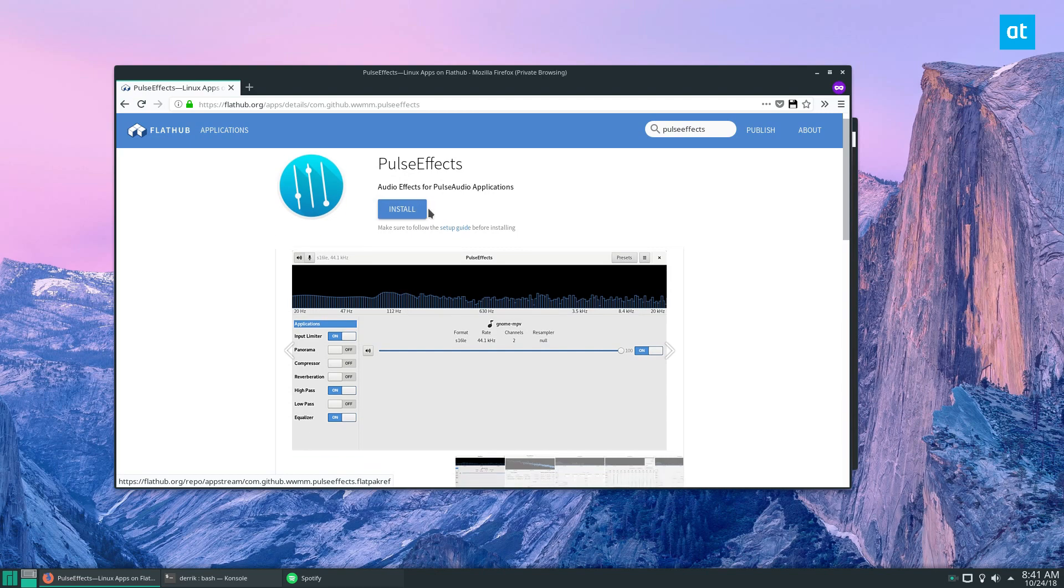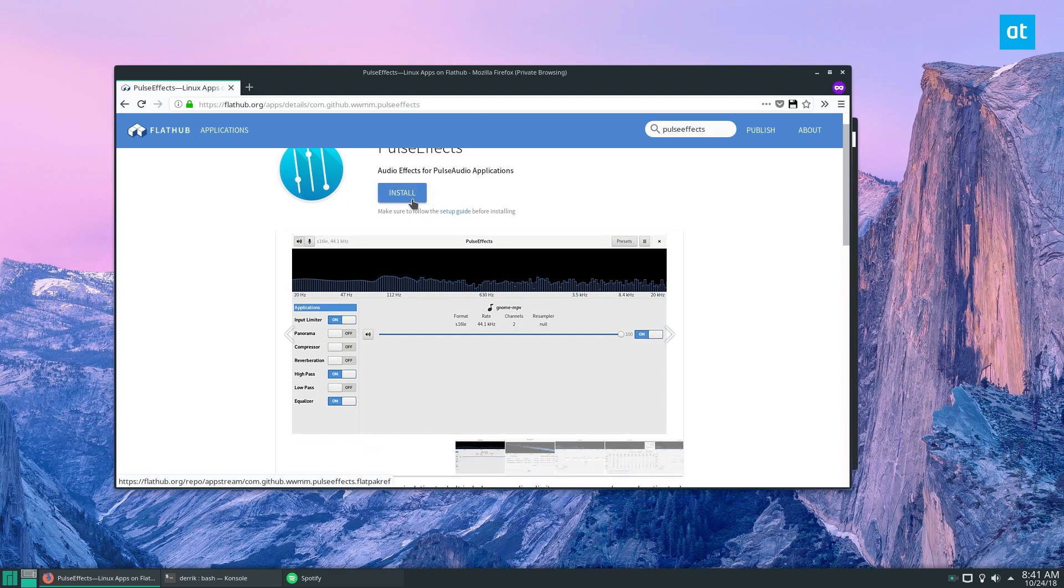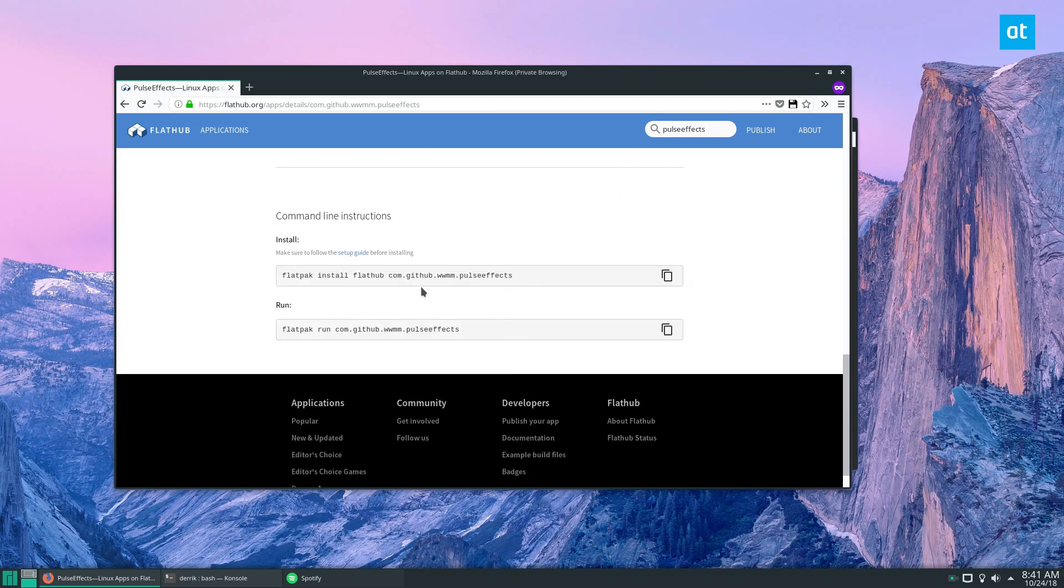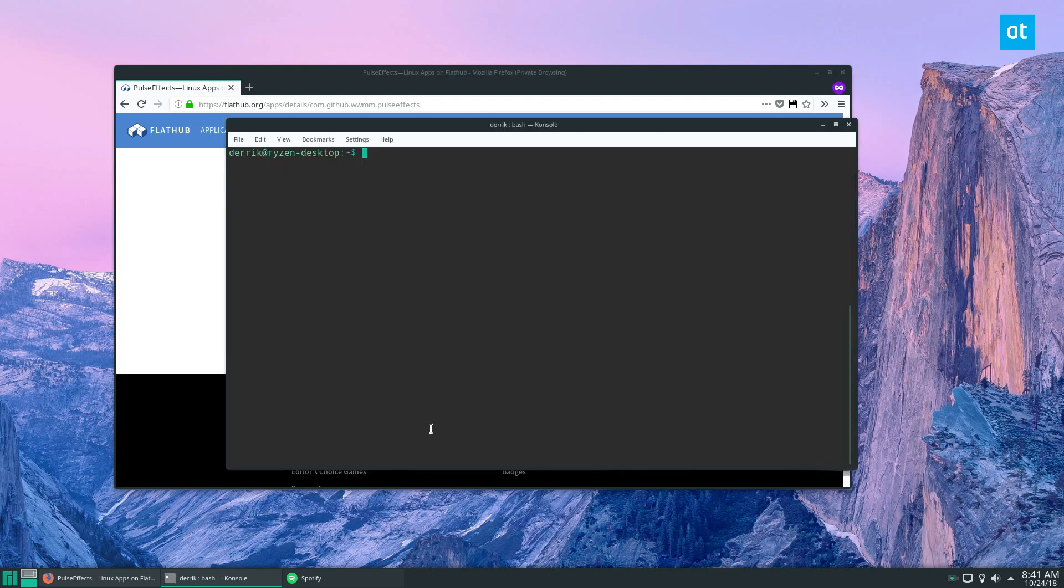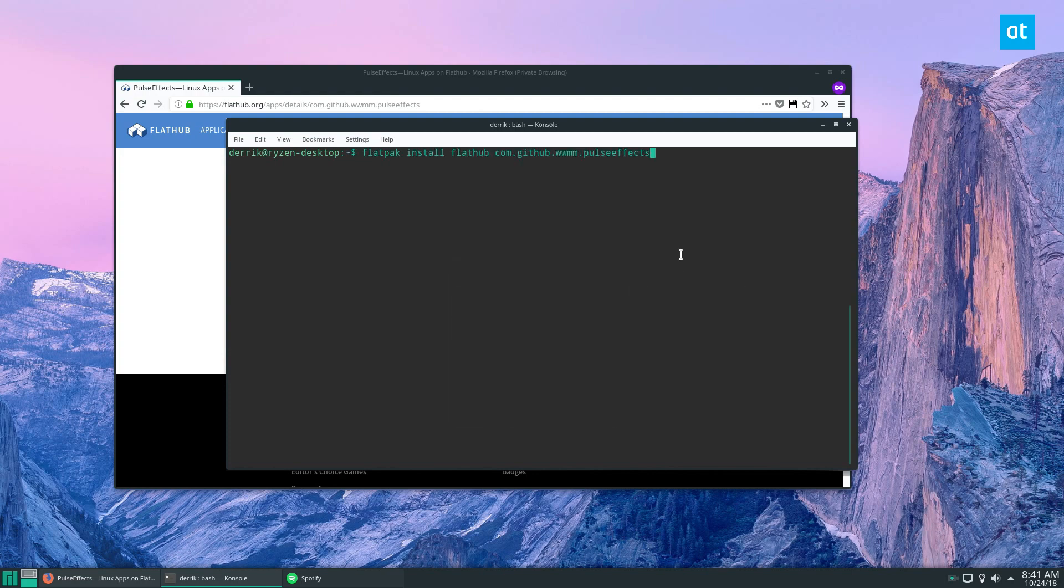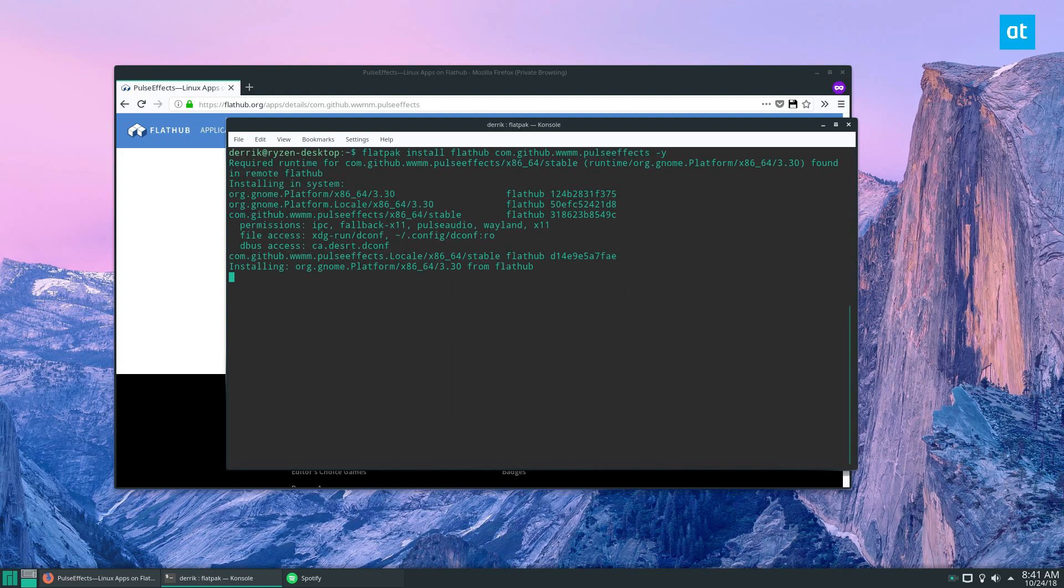Or if you're like me, you can go down here and grab the command, paste it into the terminal, add a -y for easiness, and just wait for it to install.